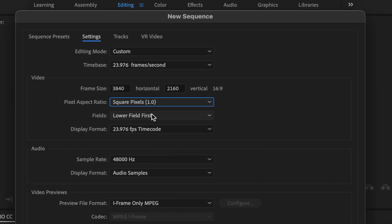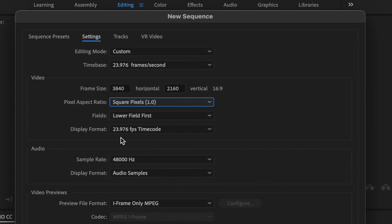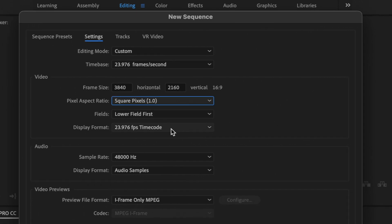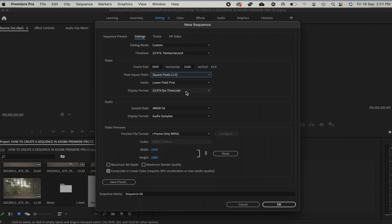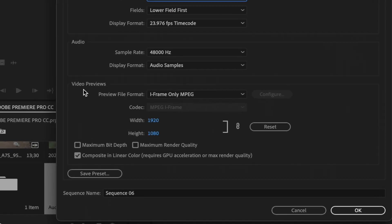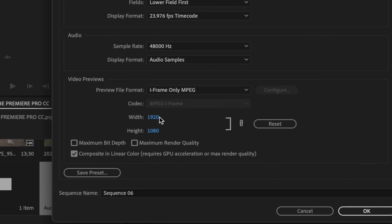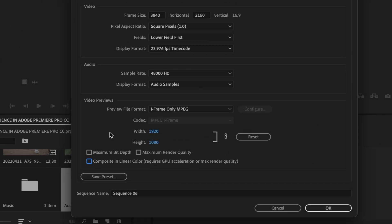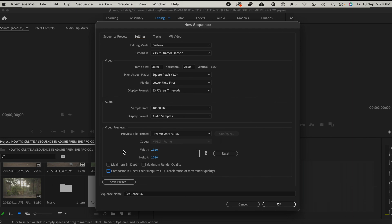For the fields, we shall leave it as this. And then for display format, we shall leave it at 23.976 frames per second timecode. For audio, we shall leave the sample rate at 48,000 Hz, and then for the display format will be audio samples.